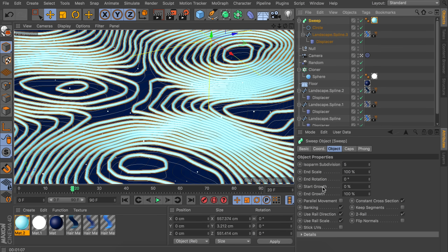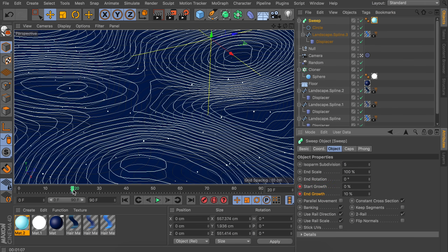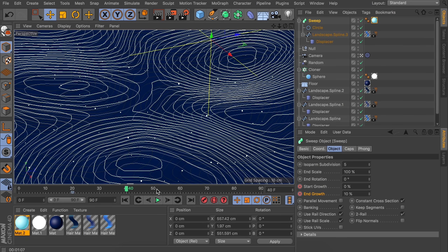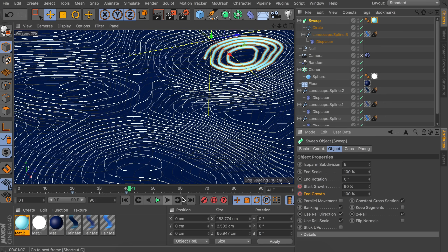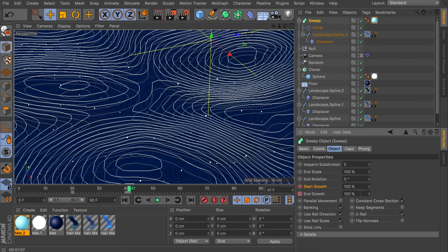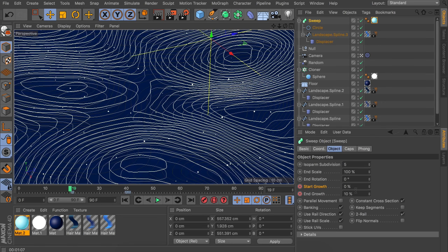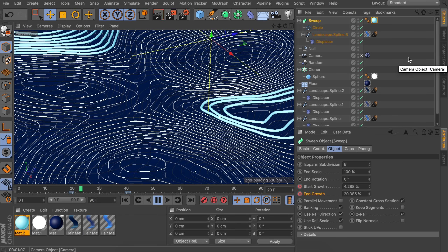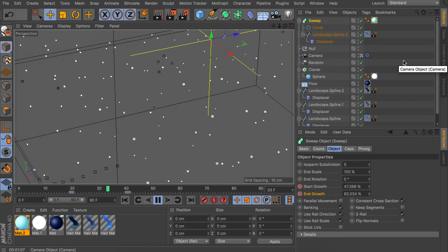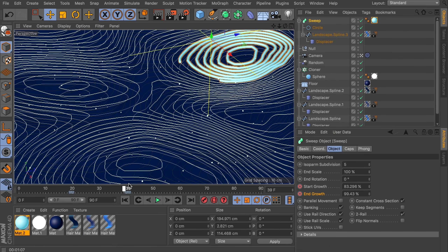Using the sweep's start and end growth options, we'll animate the shock. Set start growth to 0 and end growth to 10 at the first keyframe. About 20 frames later, change the values to 90 for start and 100 for end, and make new keyframes. Also create a keyframe before the animation at both values at zero, and one after where both are at 100, so nothing shows up unexpectedly. Play it back — it will be slow in the viewport, but that shouldn't matter when you render it out.